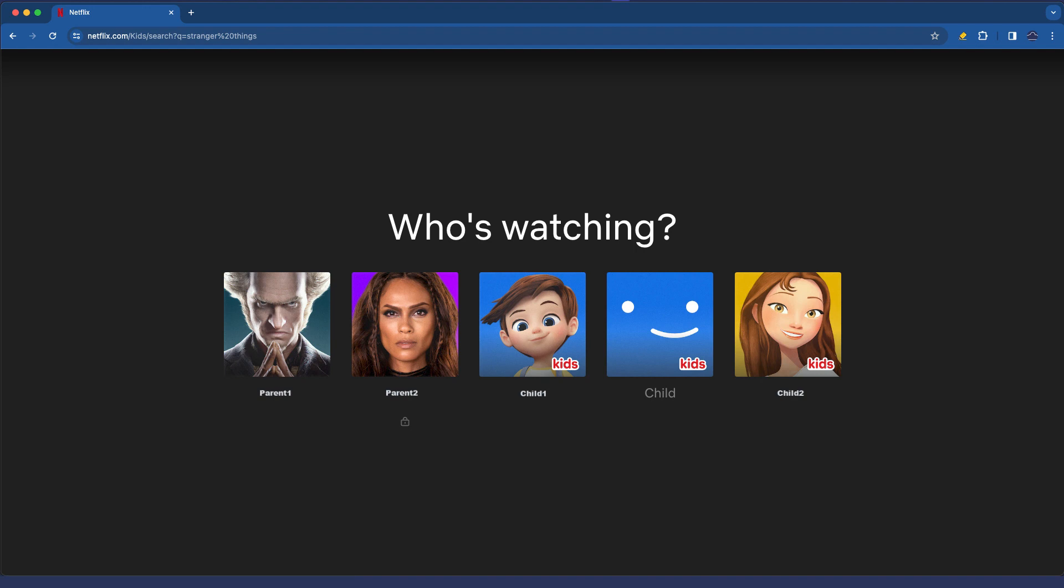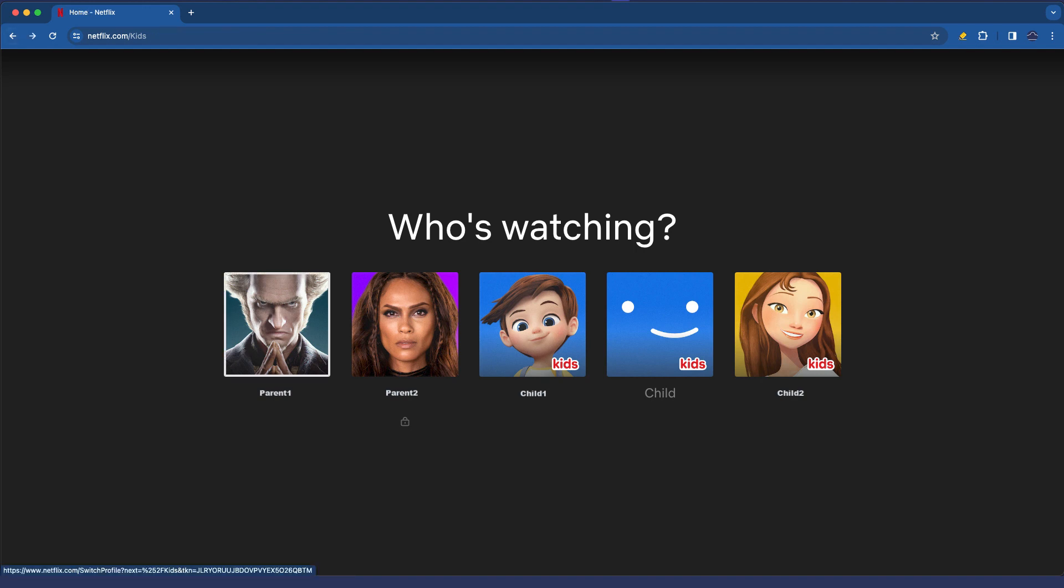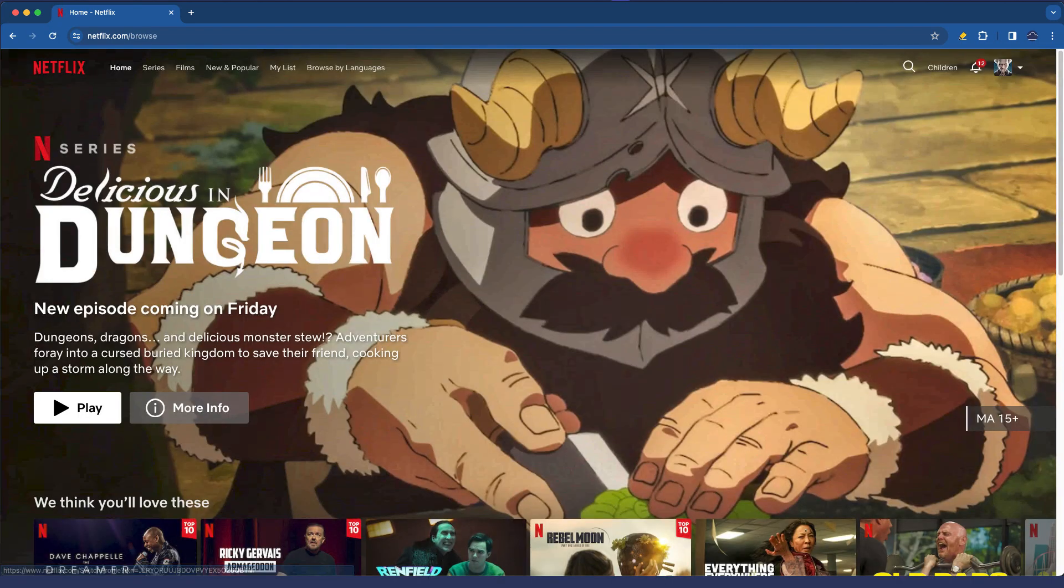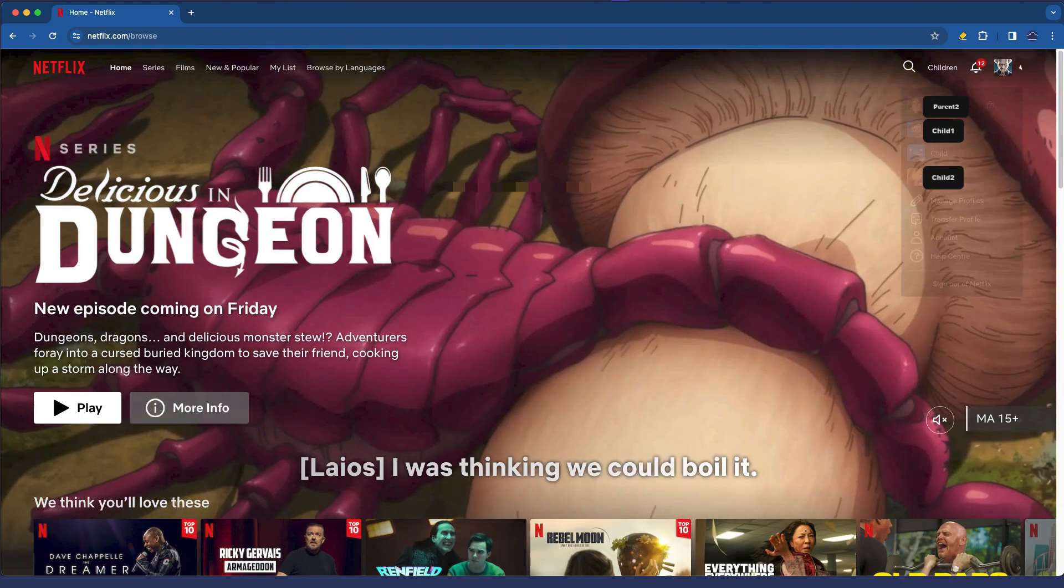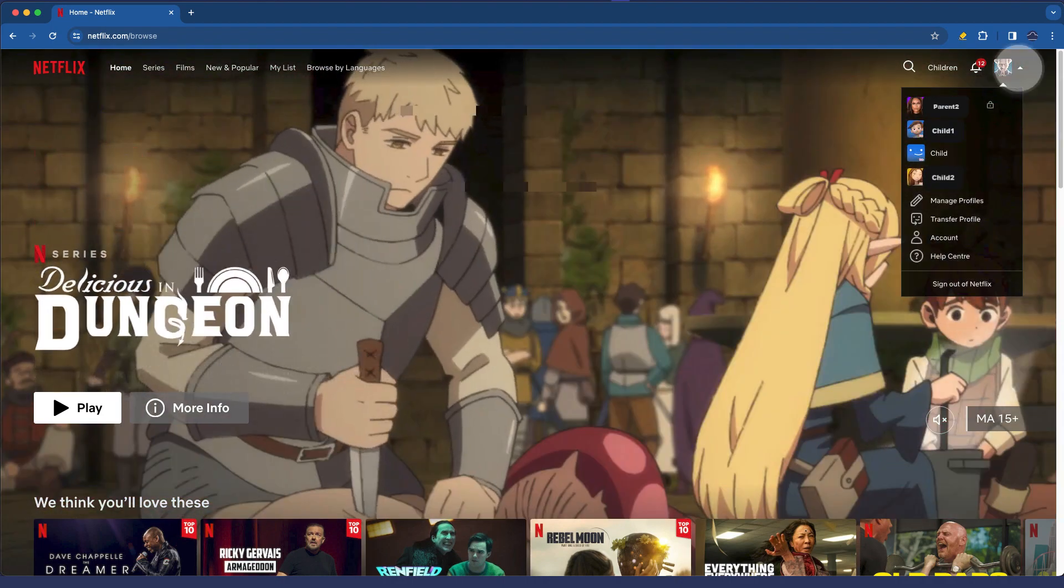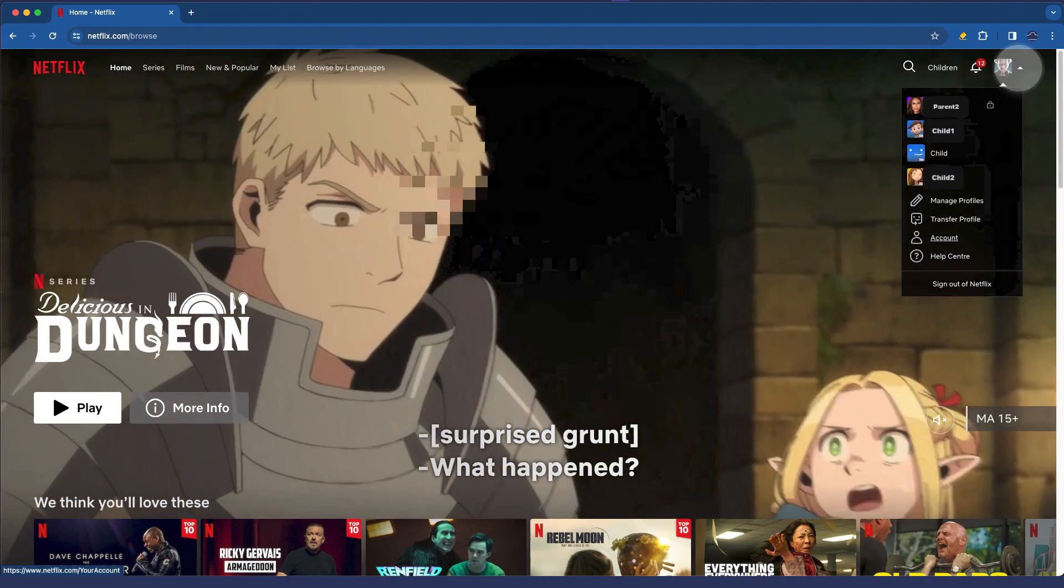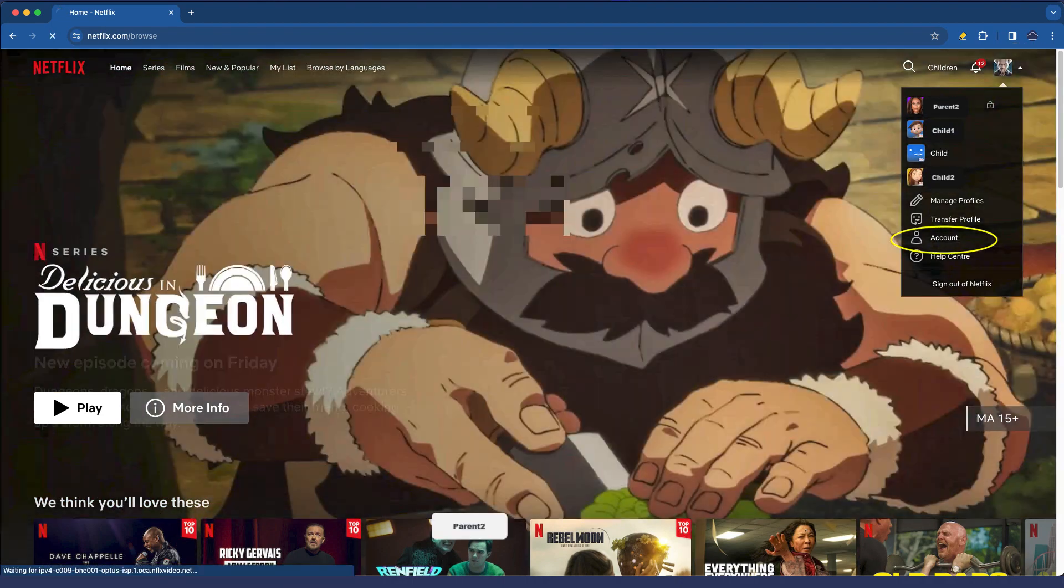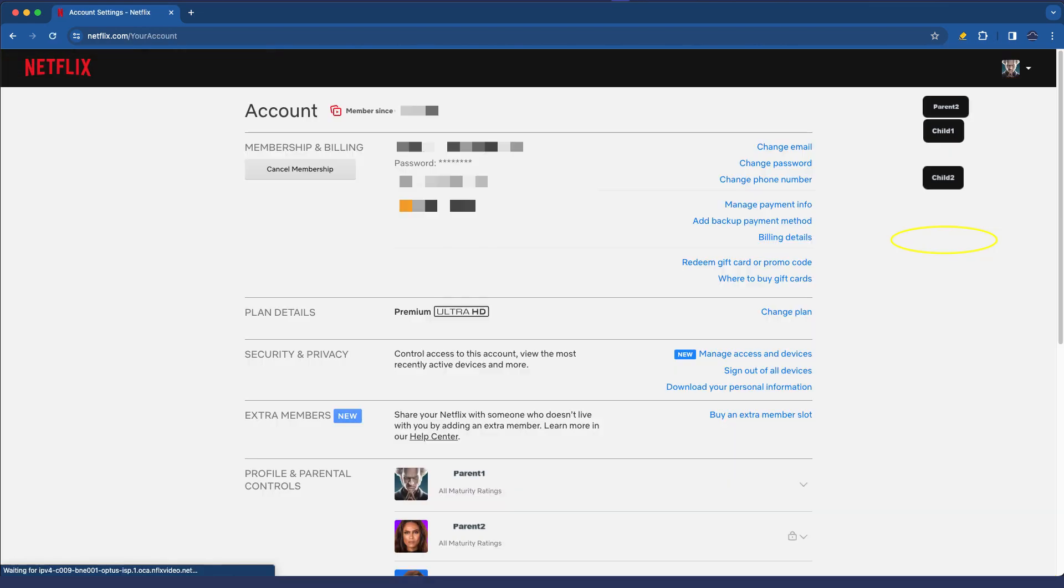So let's go back to my account management. I'm going to log in as my adult account. I've logged in as the primary account holder. I'm selecting the little down arrow and I'm going to select account here.